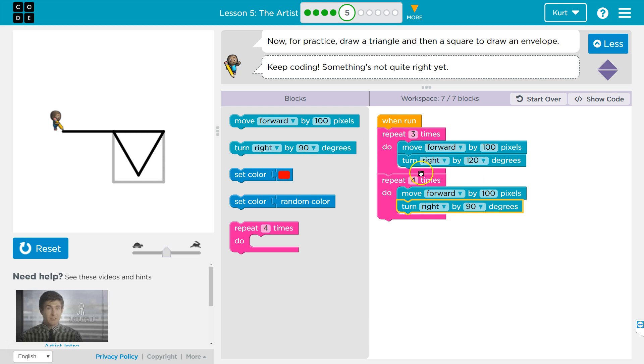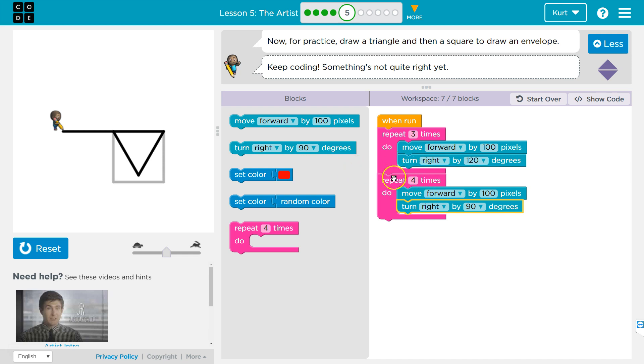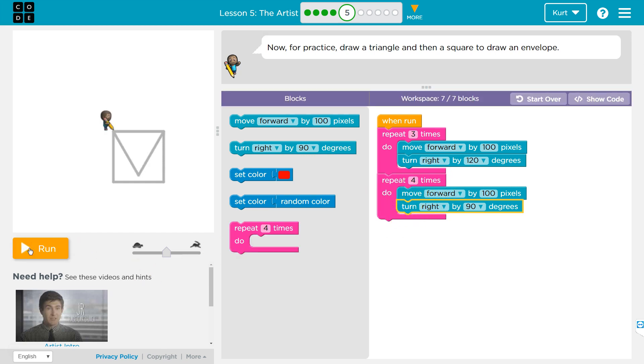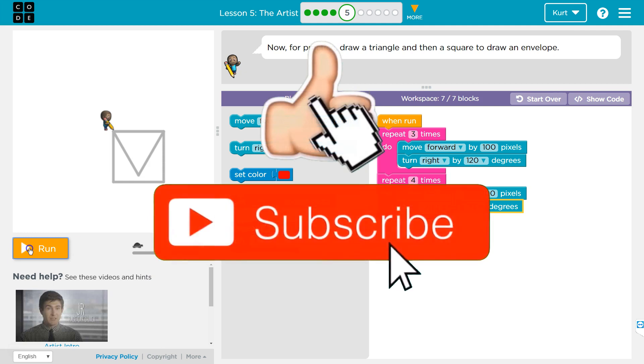So first, I should go around, and this will loop three times and draw me a triangle. Once I'm done drawing the triangle, it will run this code. This code repeats four times, turning 90 degrees and drawing a line each time, and hopefully that draws a square. Let's try.